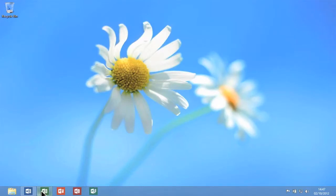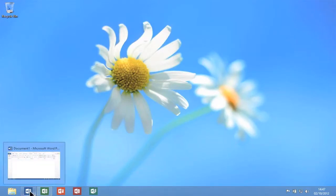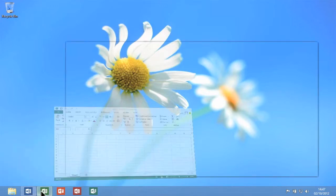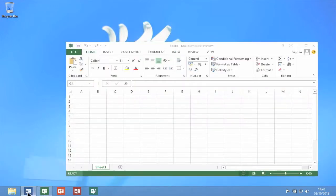When I am ready to restore my minimised applications, I simply click on them with my mouse pointer.